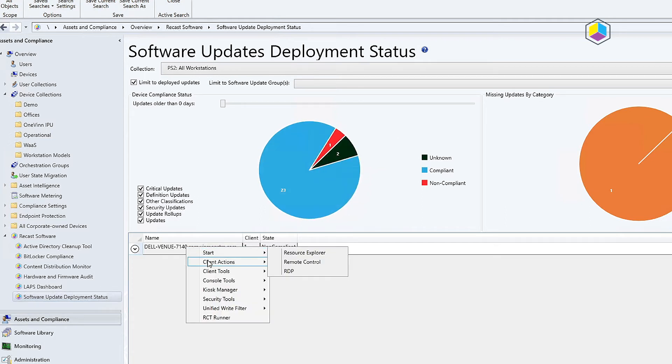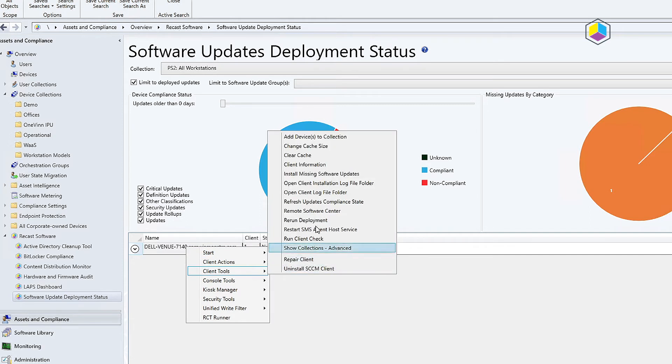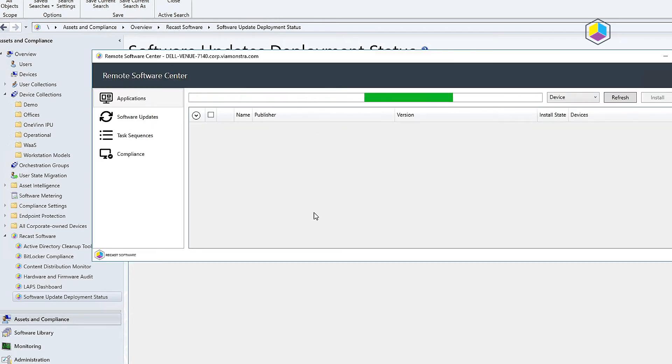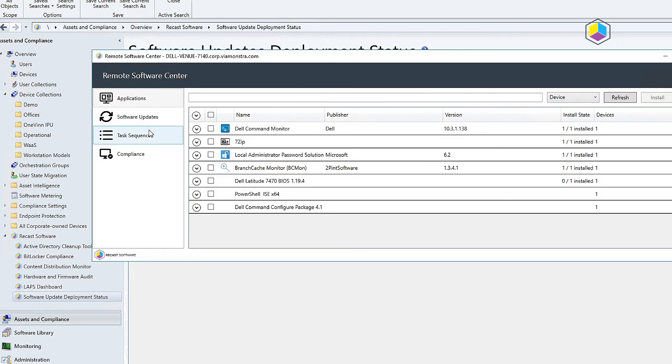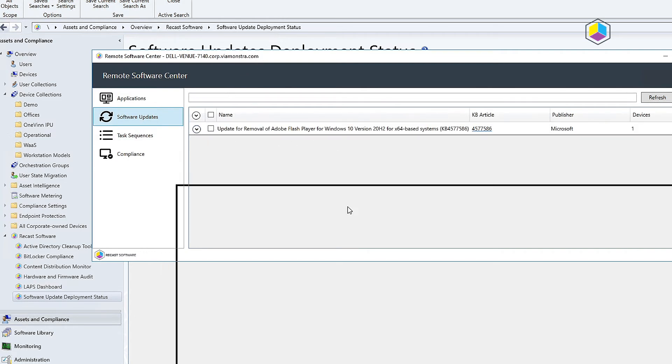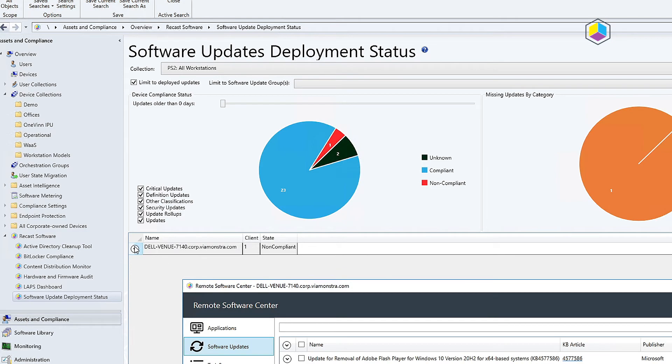I'm going to go ahead and go to client actions here, client tools, remote software center. We're going to have that load up this machine. I'm going to go to the software updates and this is a software update that is non-compliant according to the dashboard here.